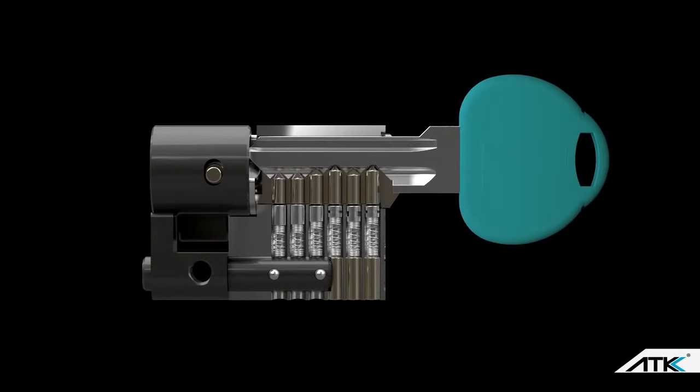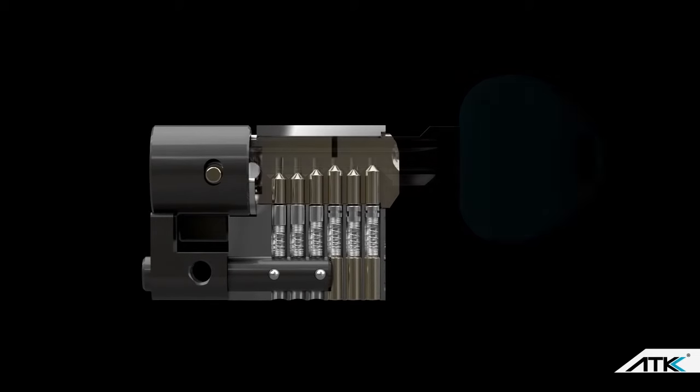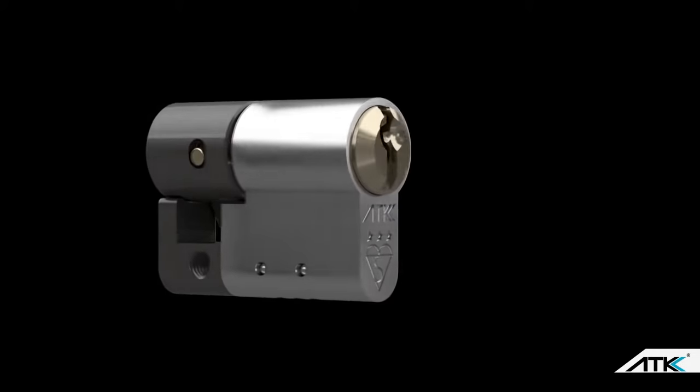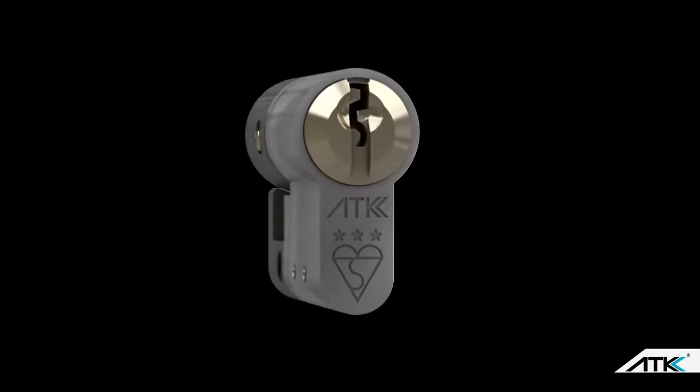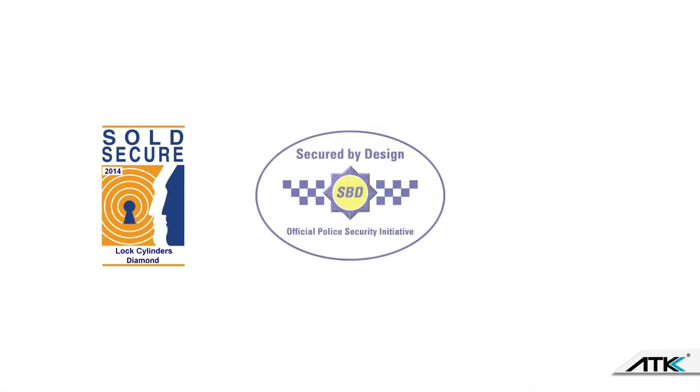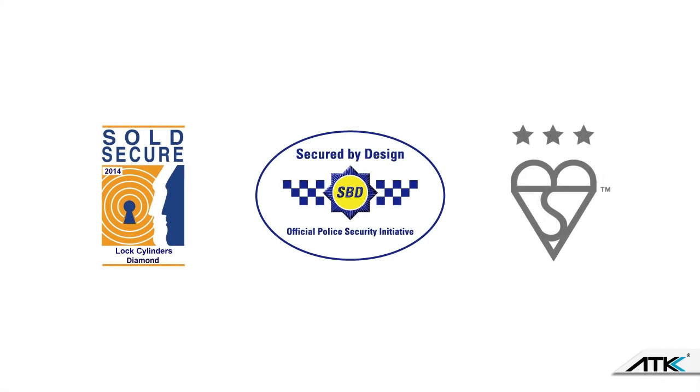The ATK Lock holds the highest security accreditations available. The Master Locksmith Association's sold secure diamond grade. Secured by design status and, most importantly, is stamped with the 3-star BSI Kite Mark. The British Standard Institute's worldwide trusted mark of quality and safety.